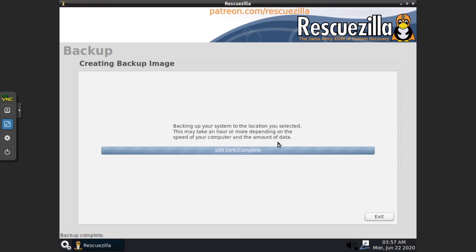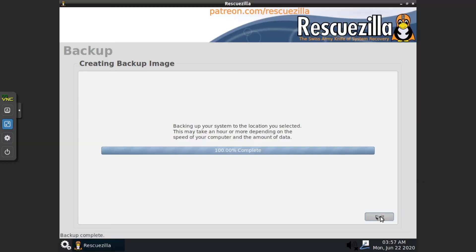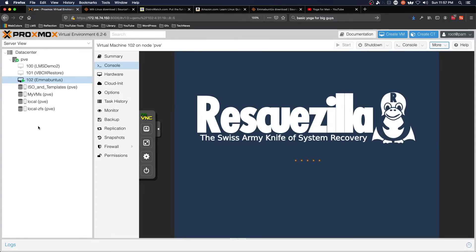We can go ahead and shut down Rescuezilla. That is really all there is to backing up from a Proxmox virtual machine.